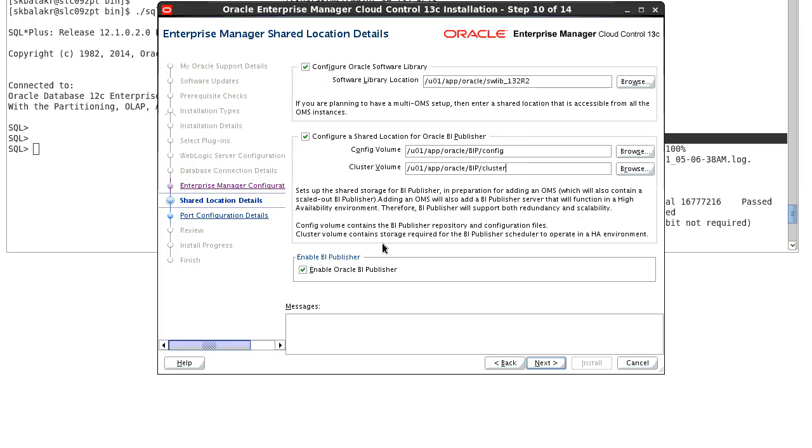The next is the enable BA publisher option. By default we check this option so that once the install is completed, as part of the OMS startup, your BA publisher will also get enabled and it gets started. Click on next.